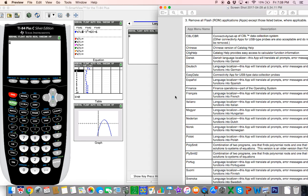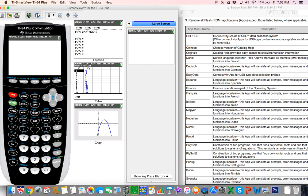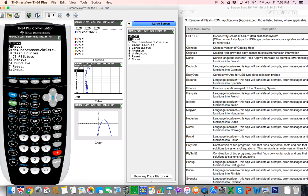Clearing the calculator for the exam is pretty easy. The first thing we have to do is clear the RAM, so we go to second MAN and then we want to reset.